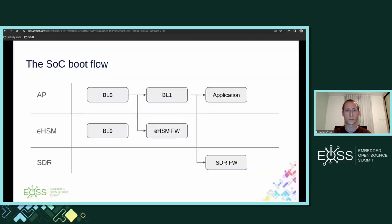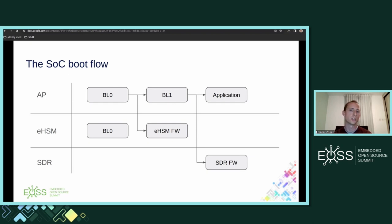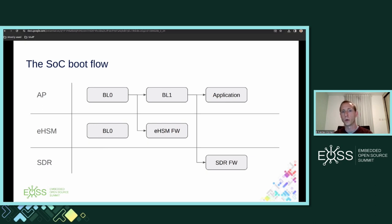The SoC boot flow starts from bootloader 0 of the application processor and the EHSM cores, both implemented in ROM. The application processor bootloader 0 sets the minimal must-have SoC configurations such as clocks and resets, and continues by loading bootloader 1 of the AP and the EHSM firmware. Bootloader 1 expands the SoC configuration by initializing additional memories and drivers, initializing the SDR cores and loading their firmware, and finishes by loading and executing the V2X application image, where the V2X logic is implemented and communicates with the SDR cores, the EHSM, and external hosts using the V2X SDK.